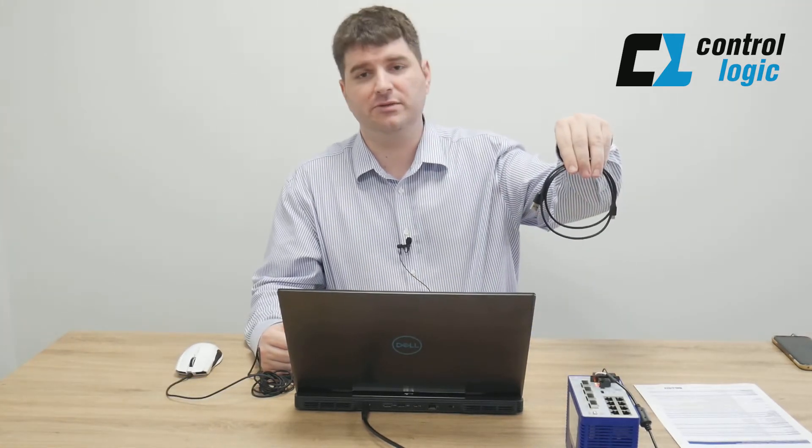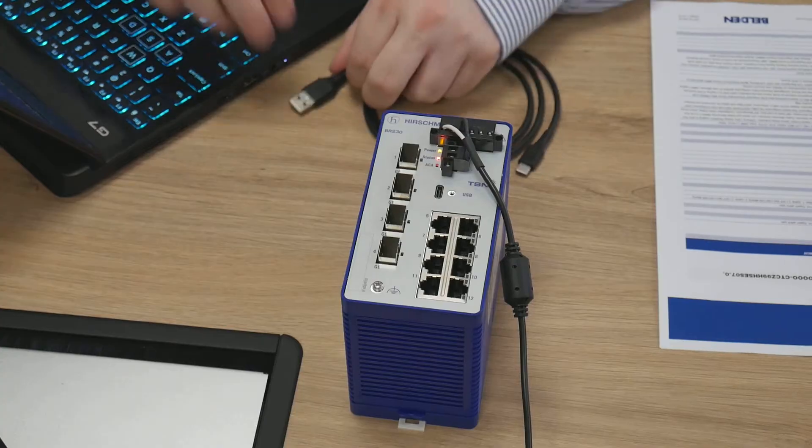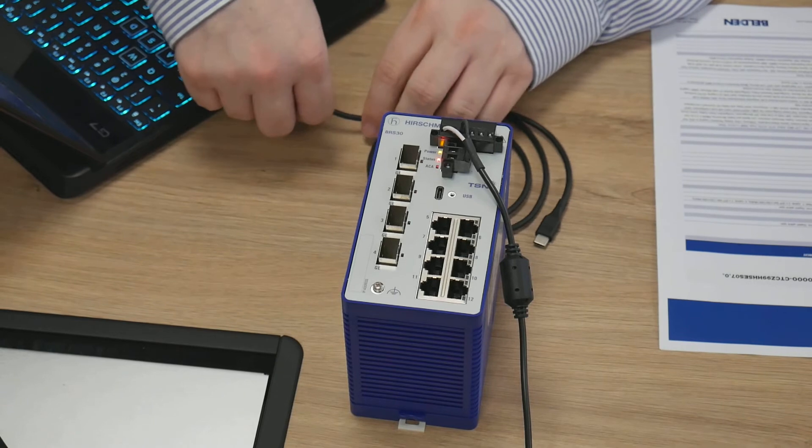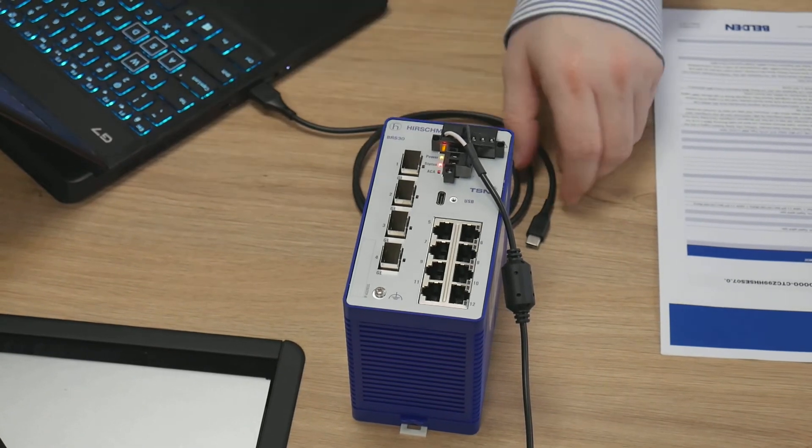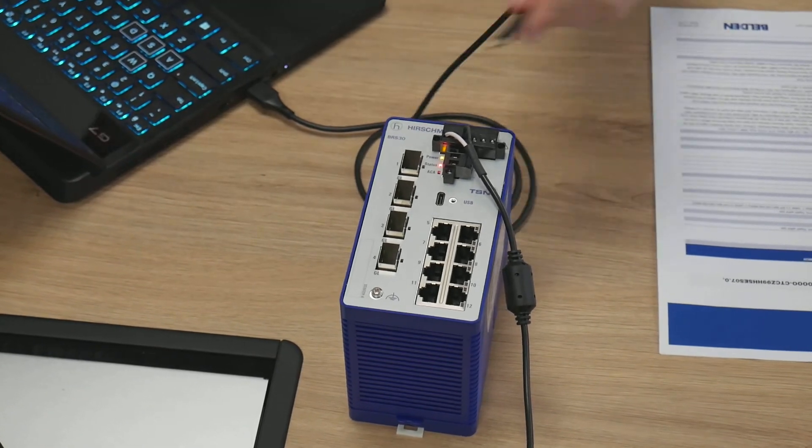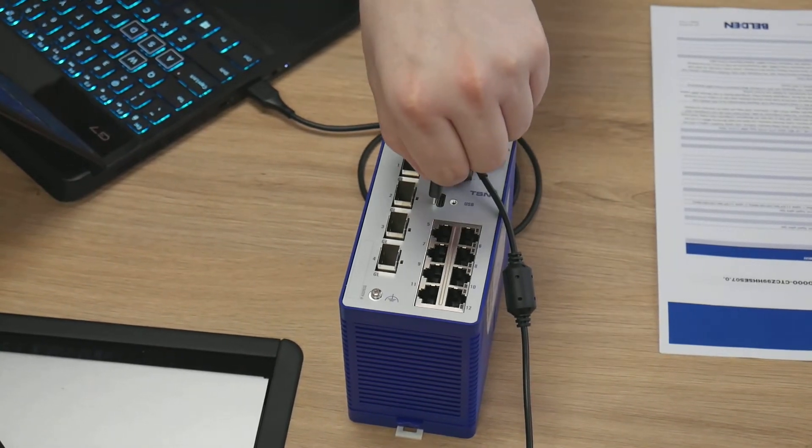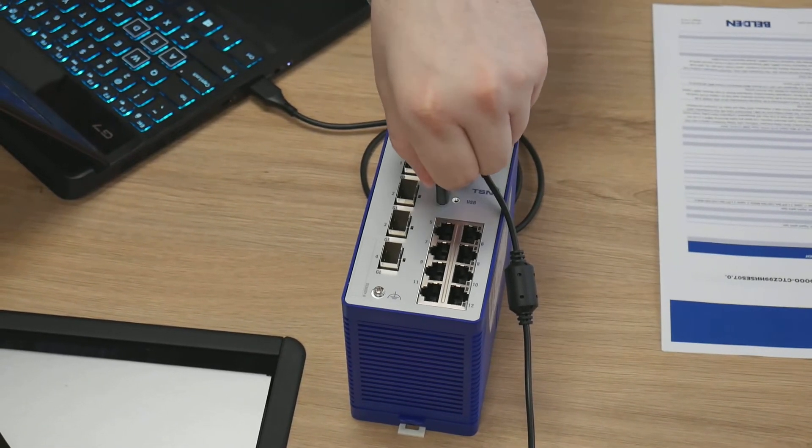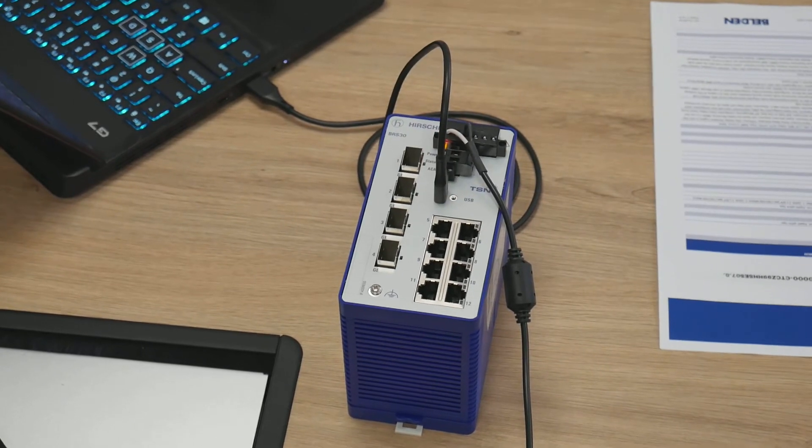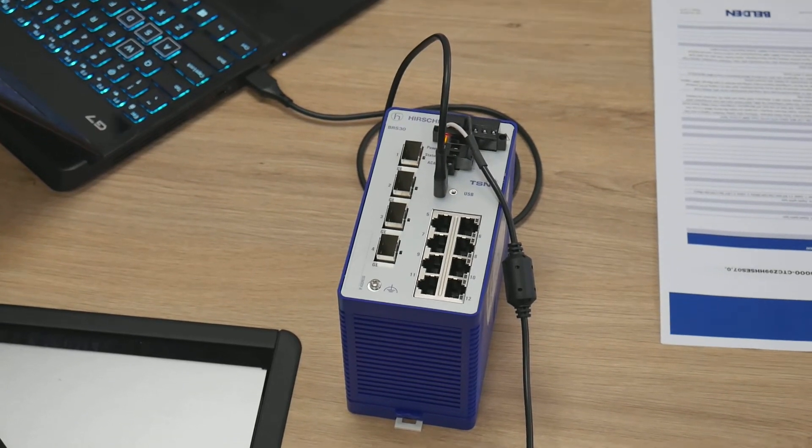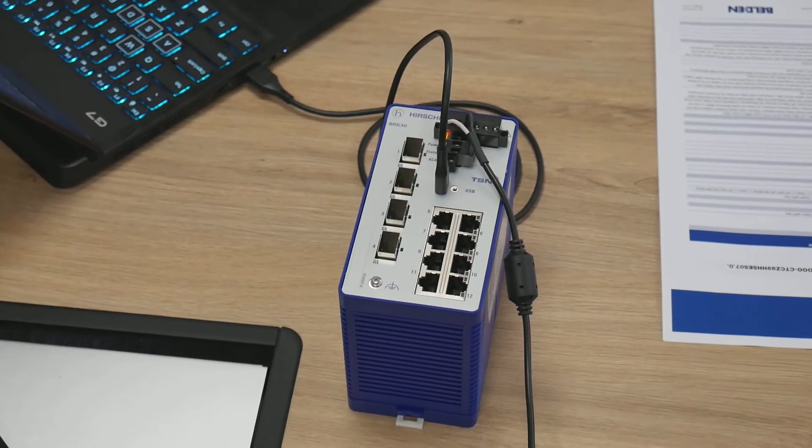So today we have just a simple USB to USB-C cable, a laptop computer, and a powered Bobcat. We're going to take the cable, plug the USB into the computer and plug the USB-C into the USB-C port on the Bobcat.